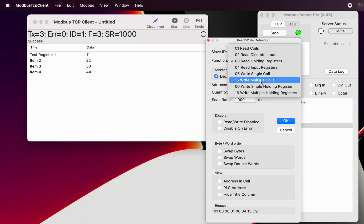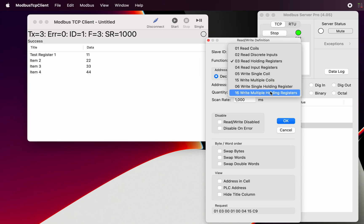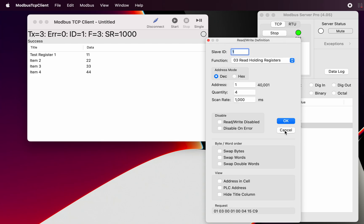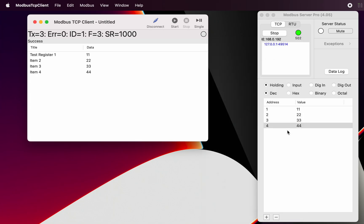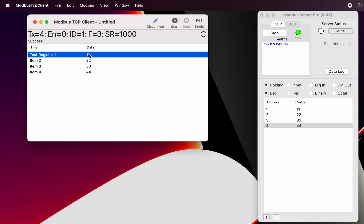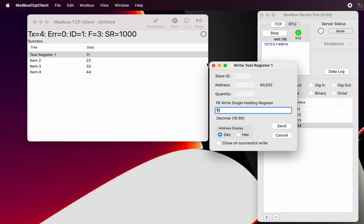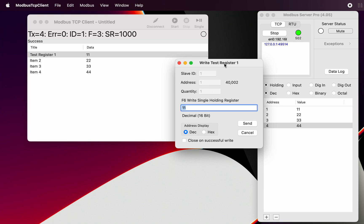Now what we can do though, even though our definition here is to read holding registers, and this is obviously what we're doing here when we're doing this, we are reading holding registers. We can actually go and double click on the register and that allows us to write just to that one register.